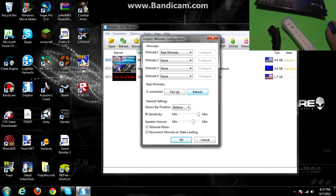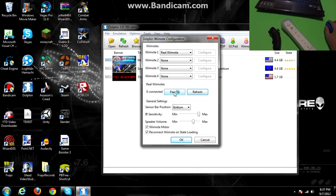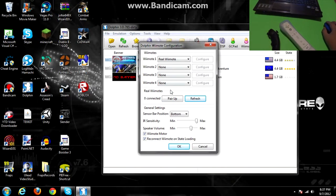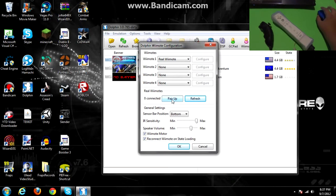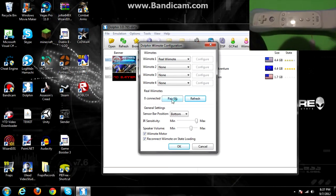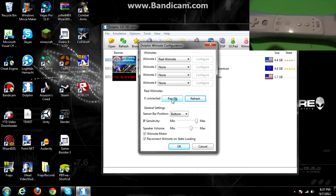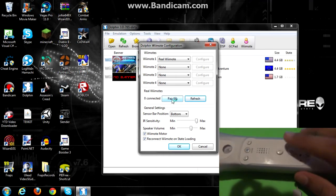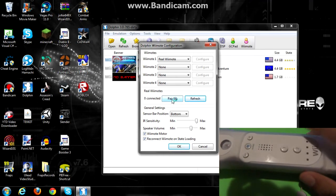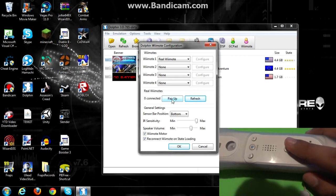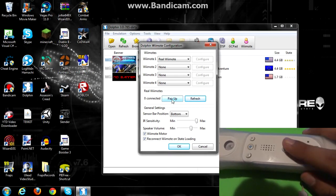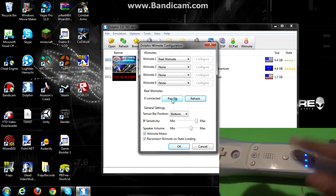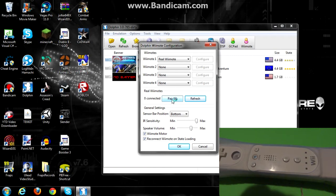So now, what you're gonna wanna do is see where it says pair up, and also here on the bottom right corner, this video, you can see me getting my finger ready to press 1 and 2, so go ahead and press them, and then click pair up.